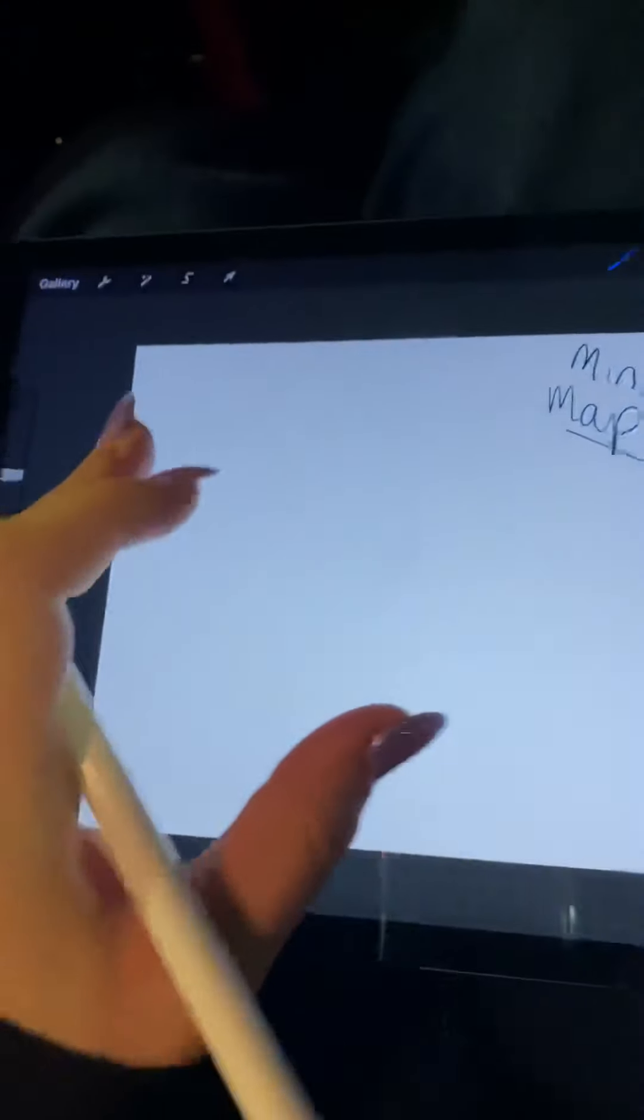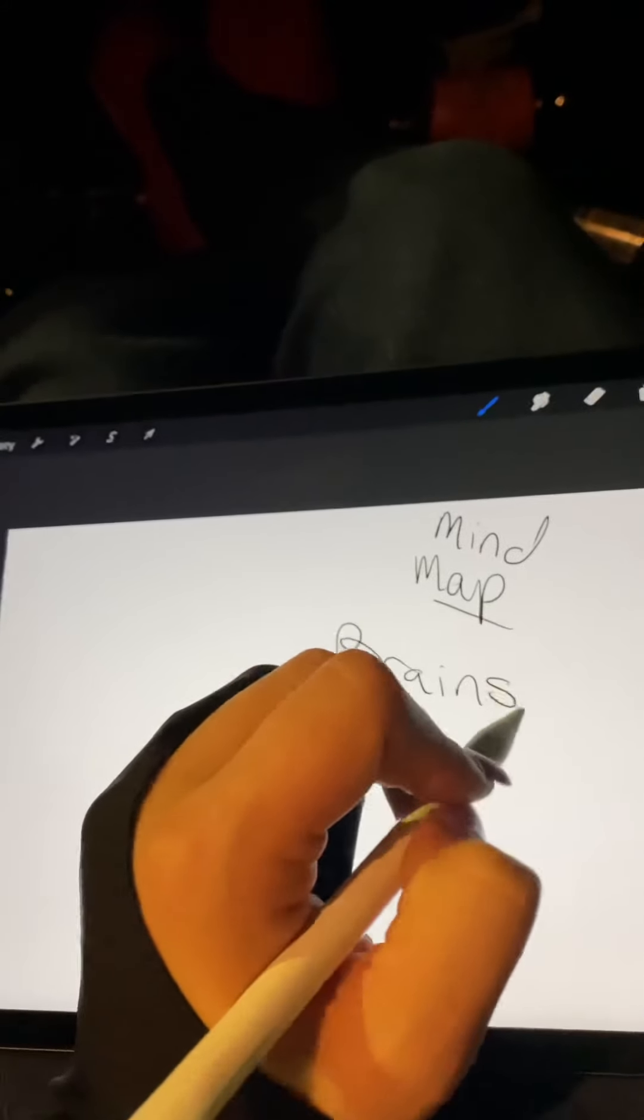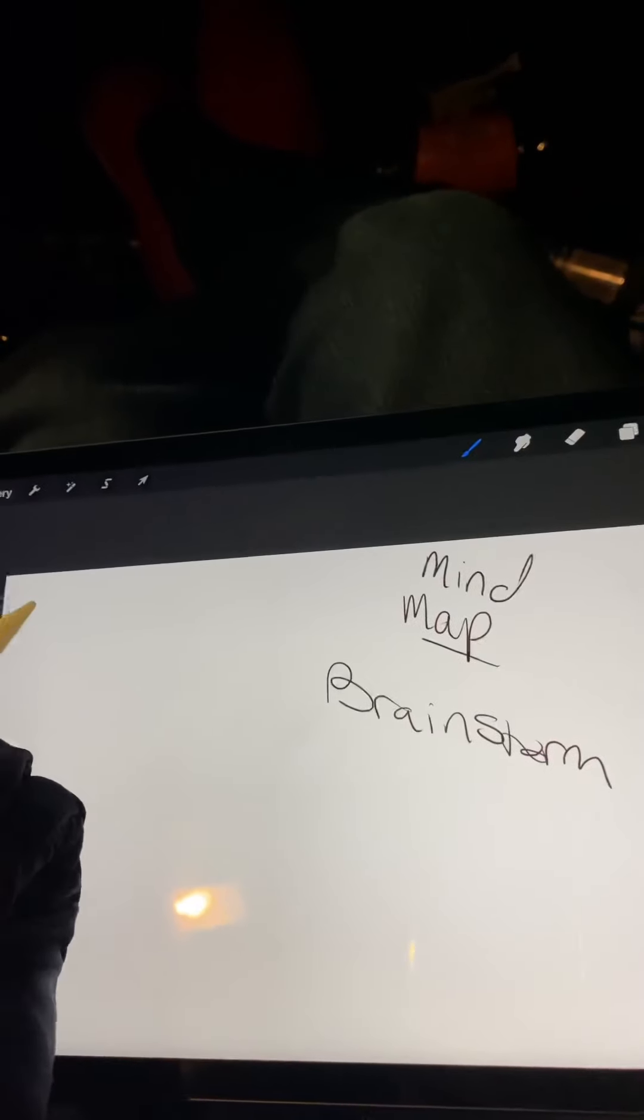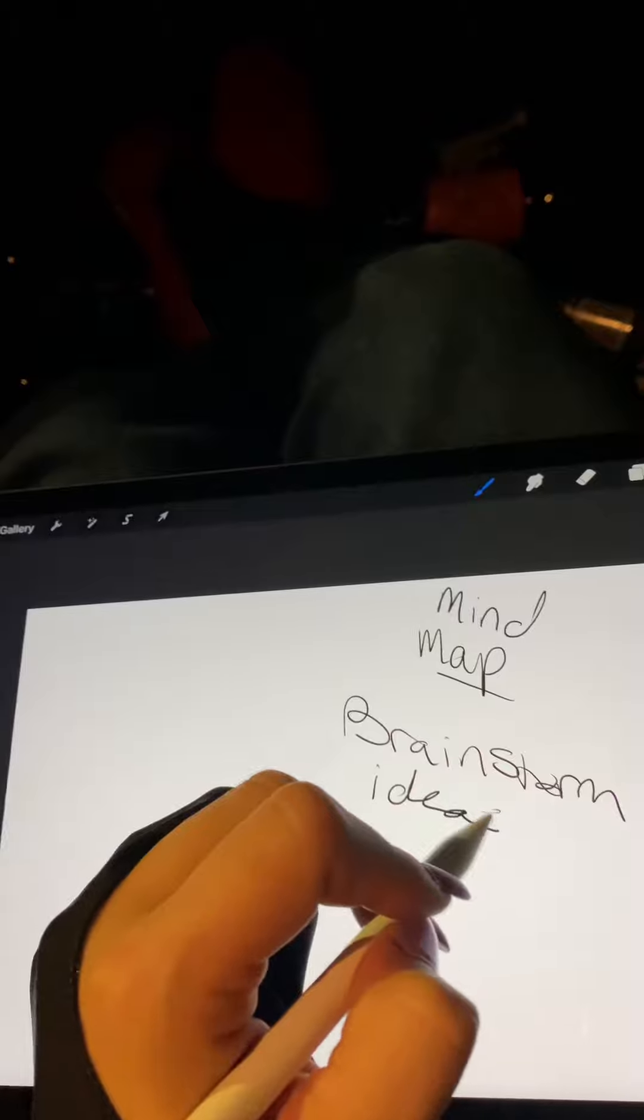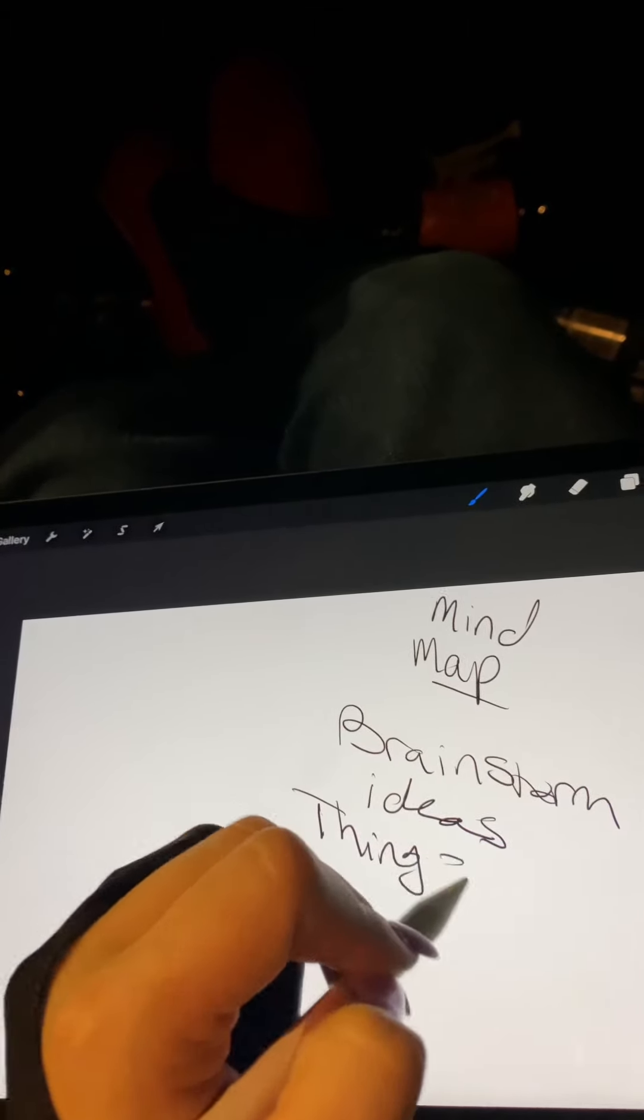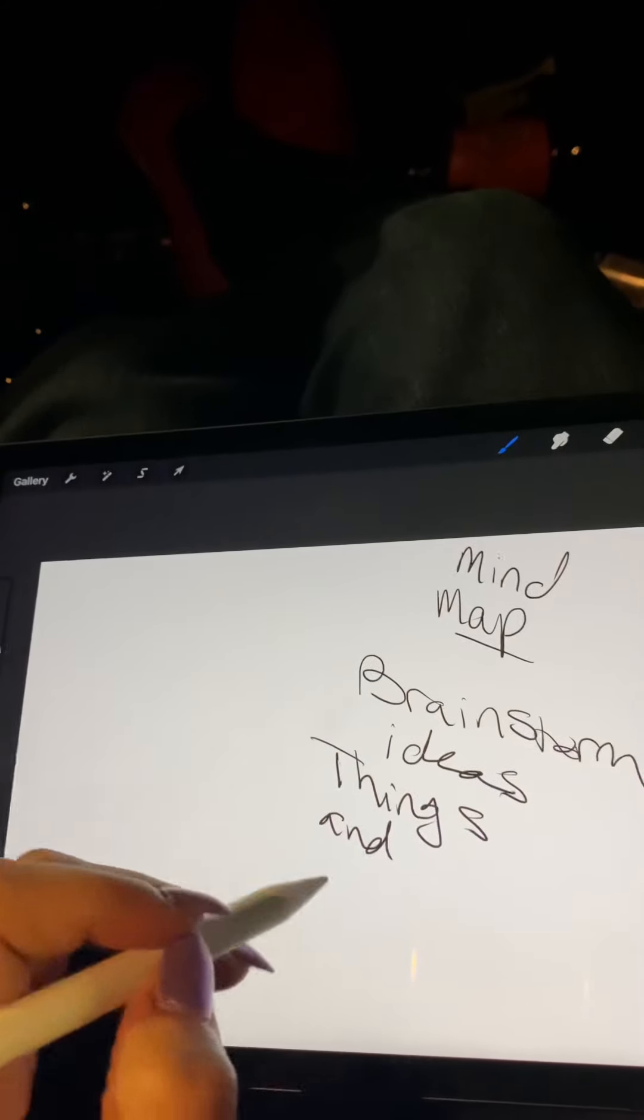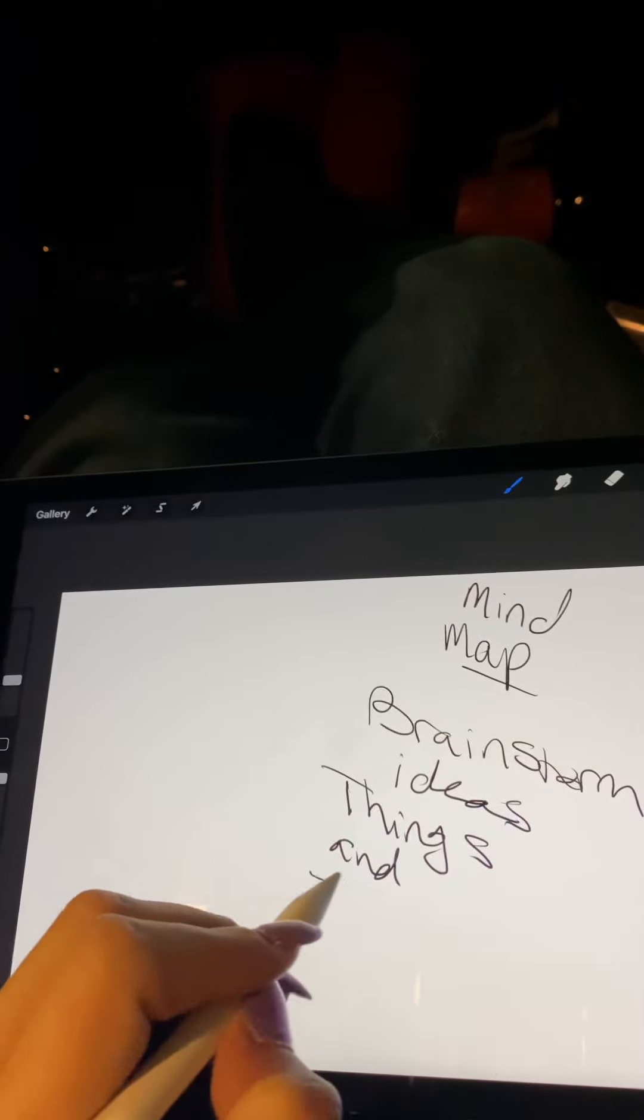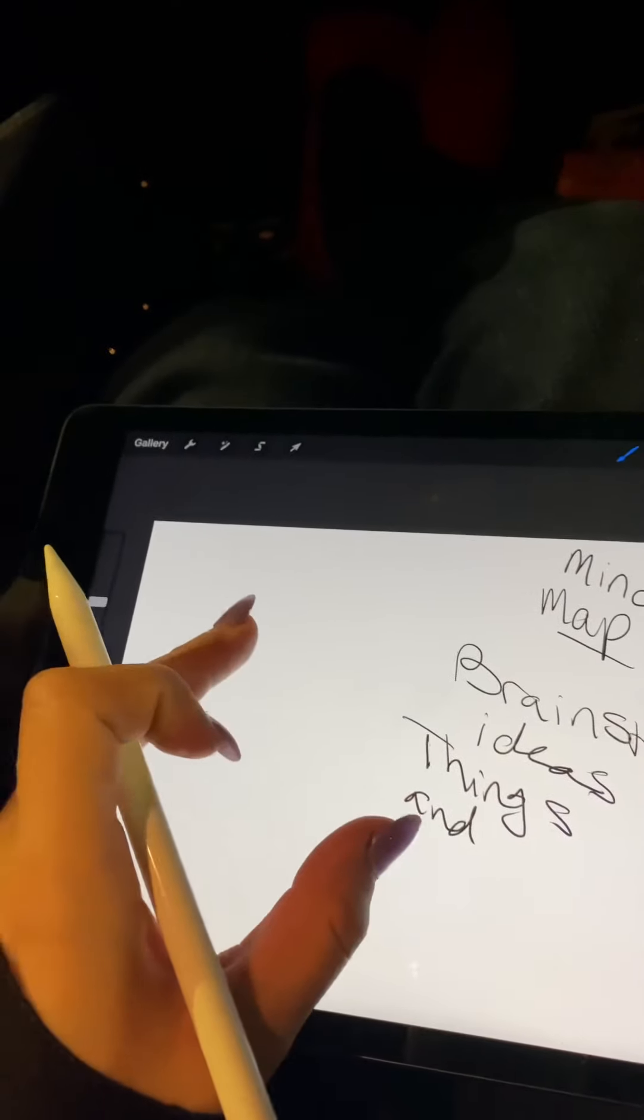Okay, so if you all don't know what mind mapping is, it's basically brainstorming ideas, things, and it can also do essay writing.